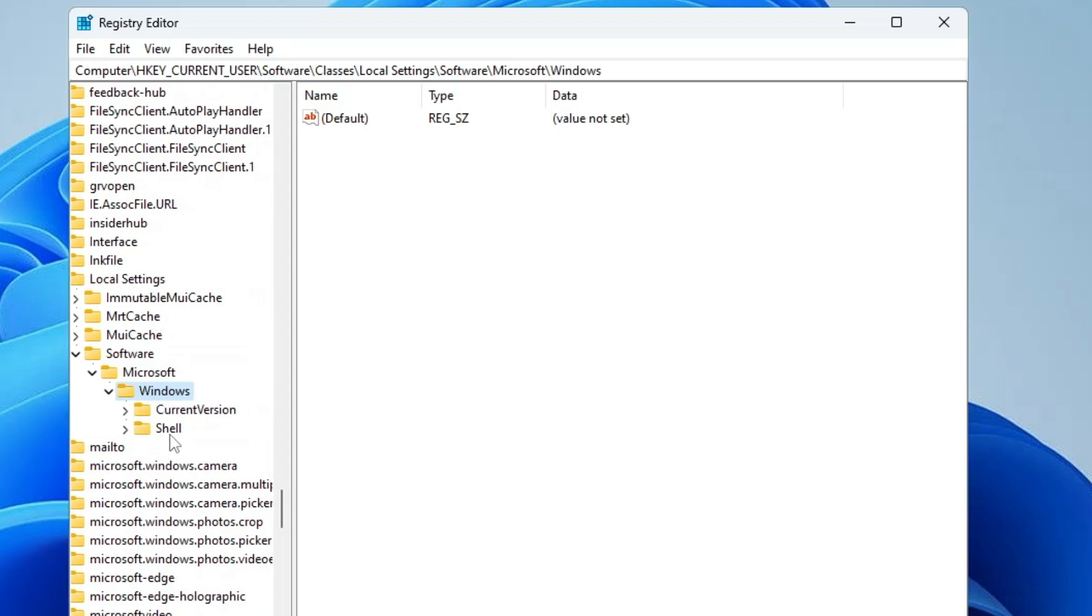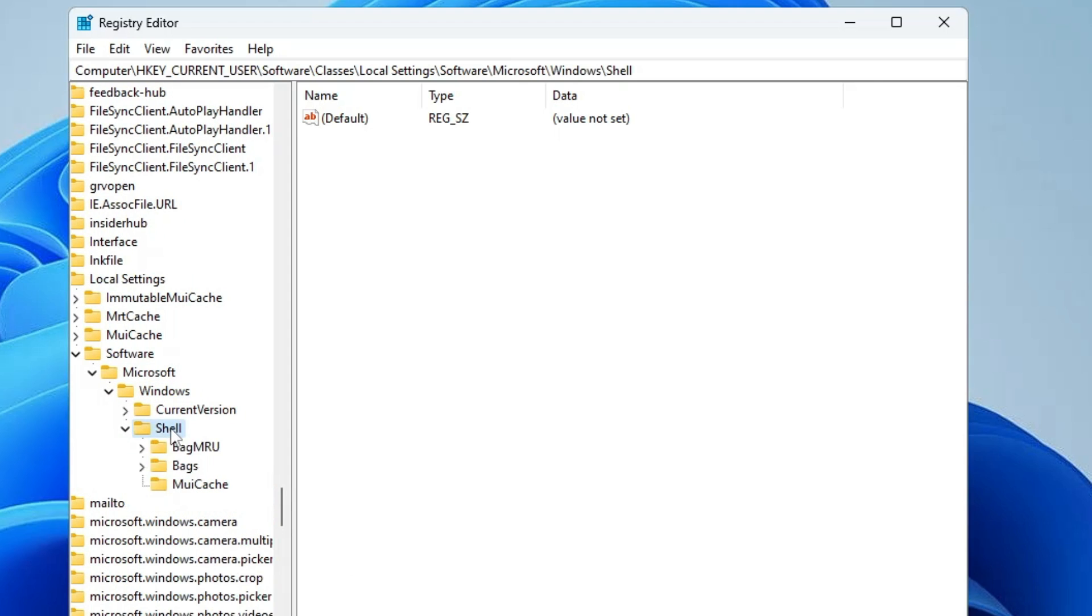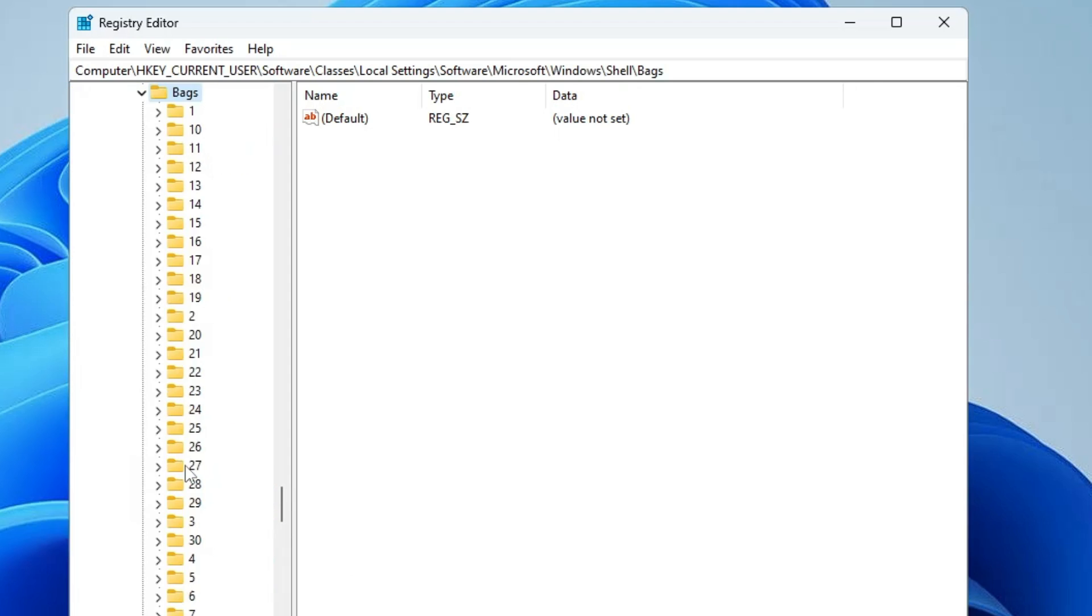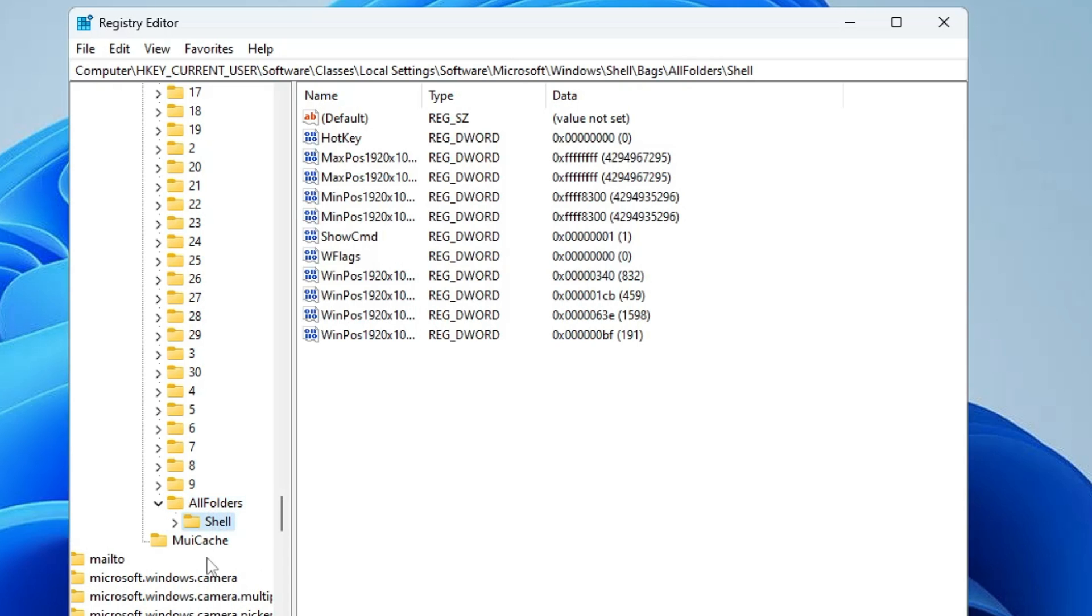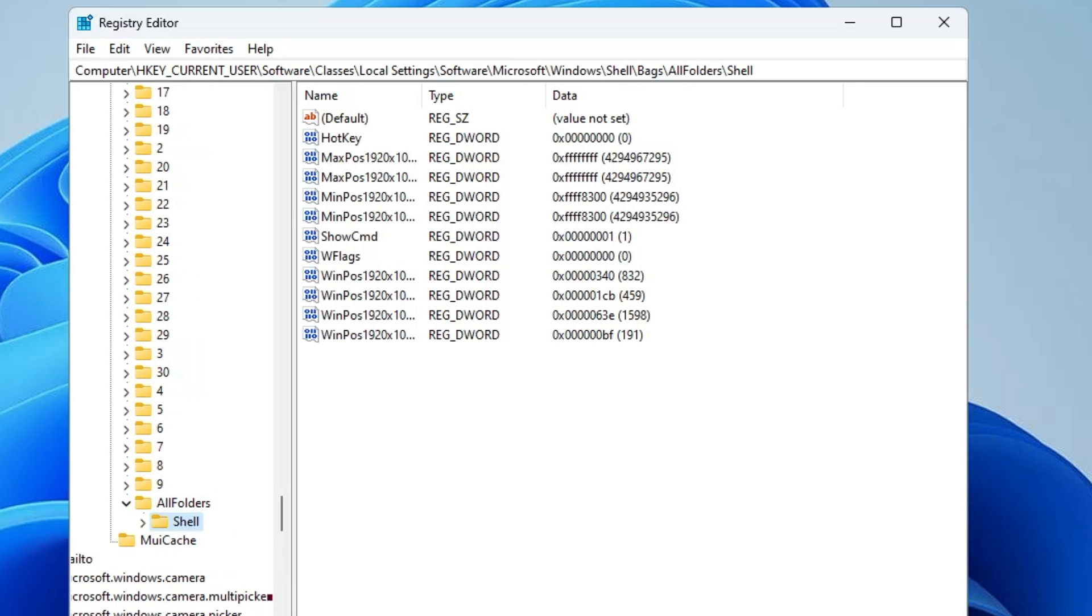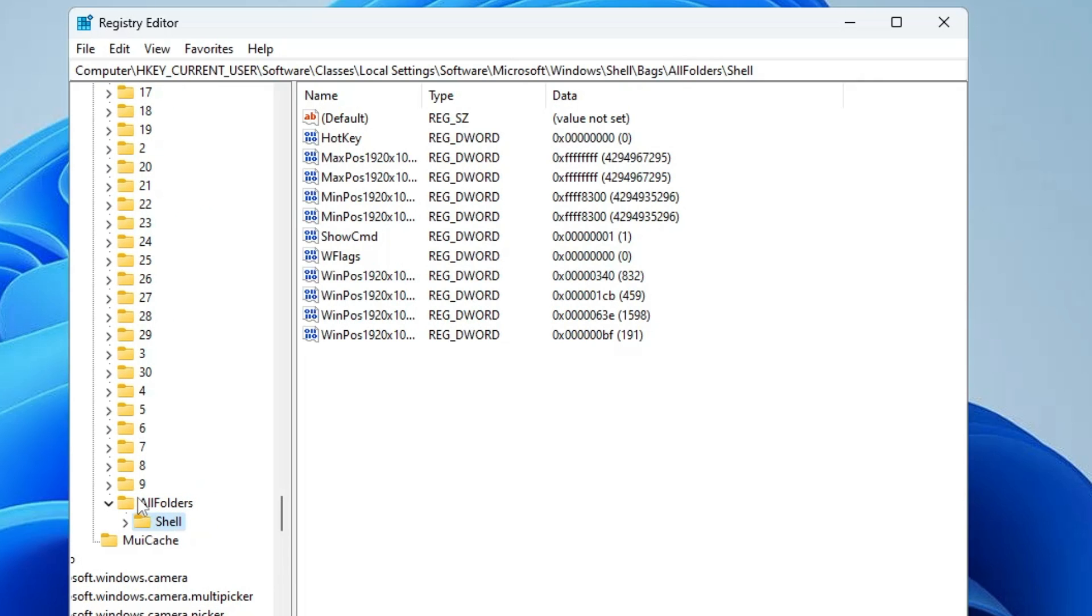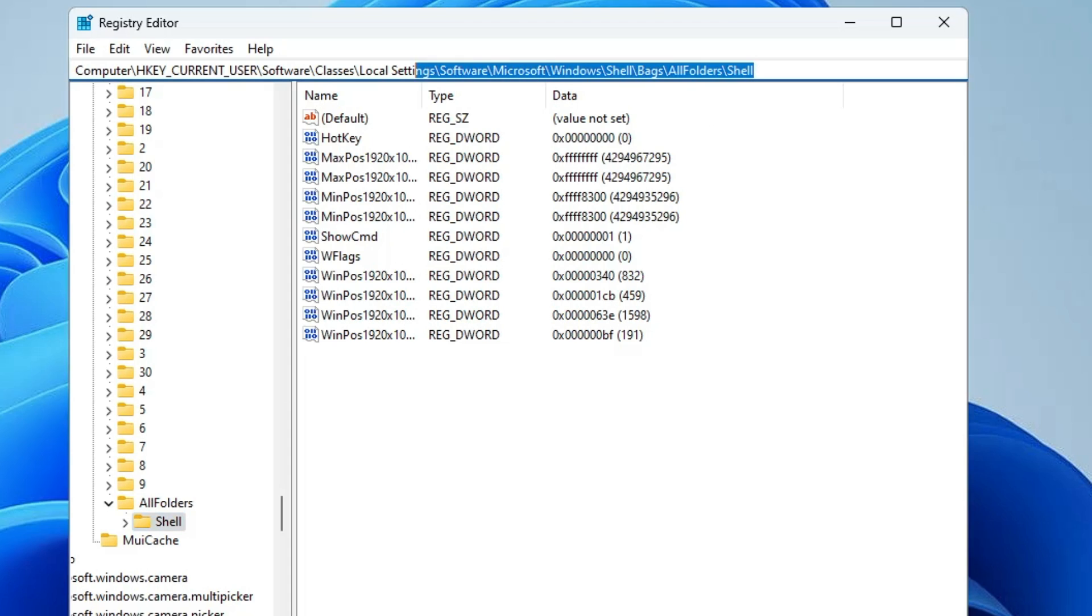In Windows, find Shell and double-click it, then double-click Bags. In Bags, scroll down to the bottom and find AllFolders, double-click it, and you'll find ShellFolder. Instead of navigating manually, I'll share the direct path in the description. You can copy and paste it to go directly to this location.